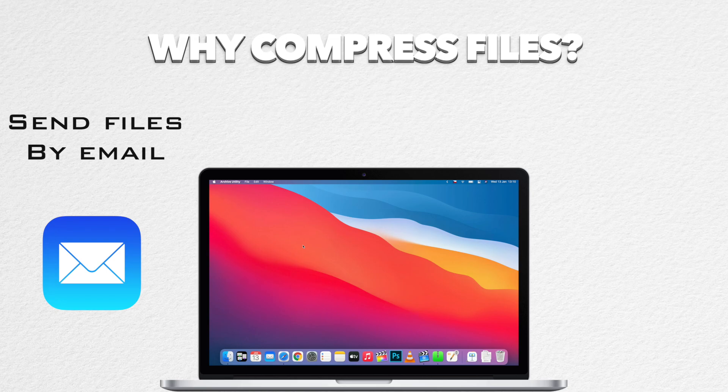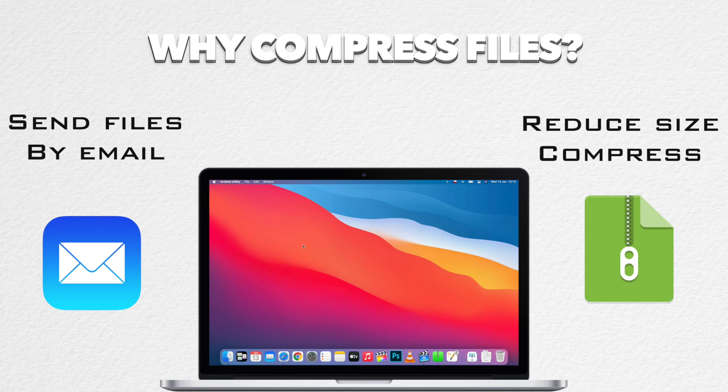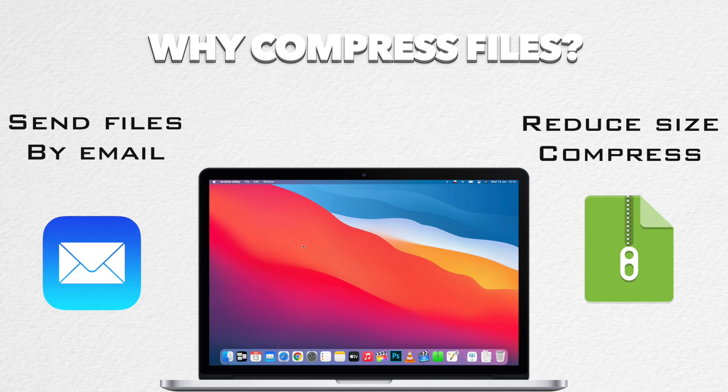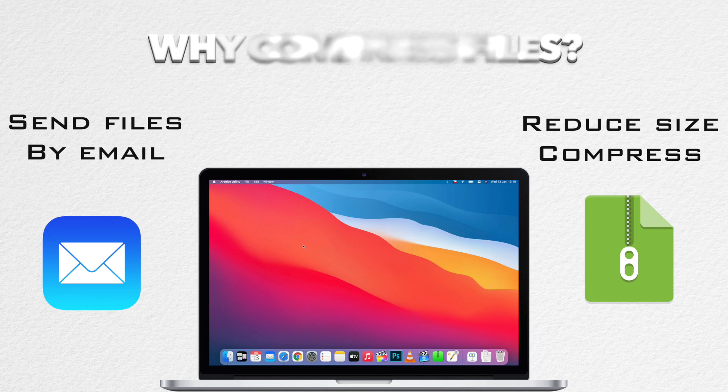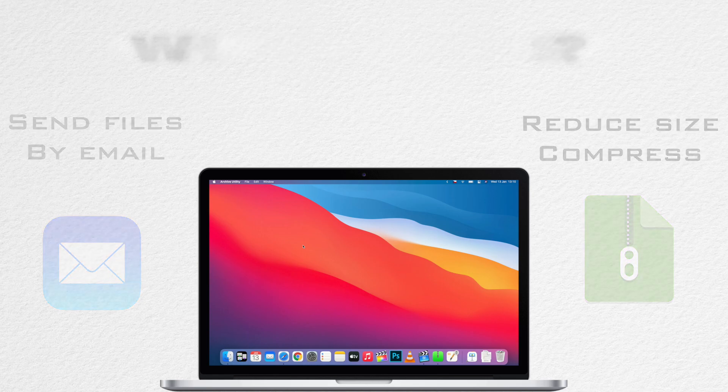Of course, the other reason is that it compresses it. Now compressions are going to vary. Images are already pretty compressed, so JPEG is a compressed image format, so you might find that zipping up a JPEG saves almost no space. But compressing word processing documents and some other types of documents might actually reduce the file size.